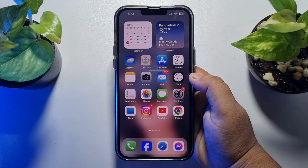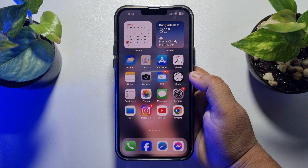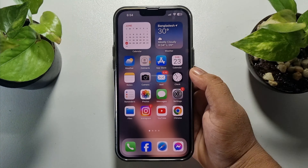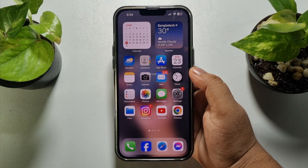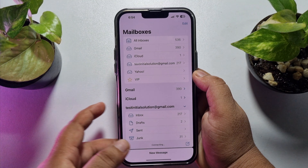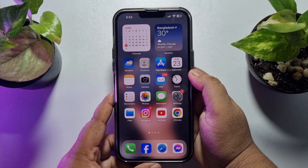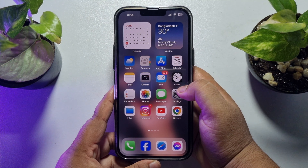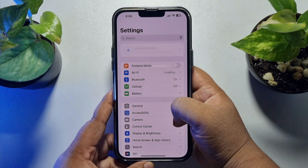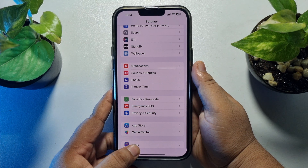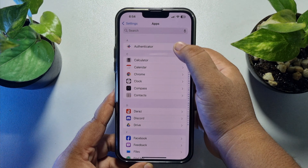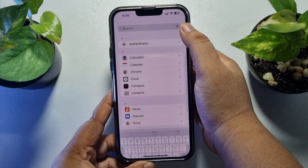In the first method, we will log in to Yahoo Mail using iPhone settings, so we will read our Yahoo mails using the iPhone Mail app. First of all, go to your iPhone settings app and scroll down to the bottom, tap on Apps.